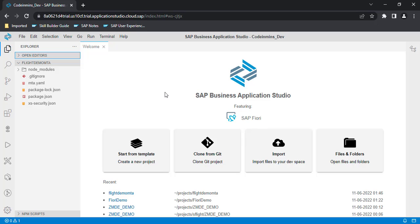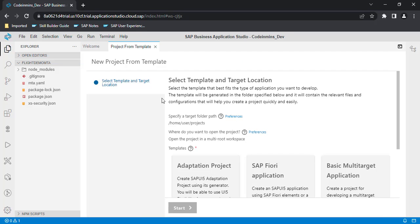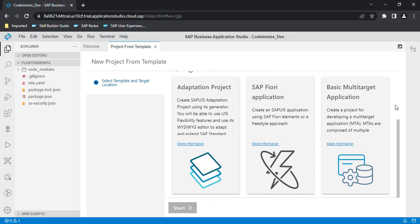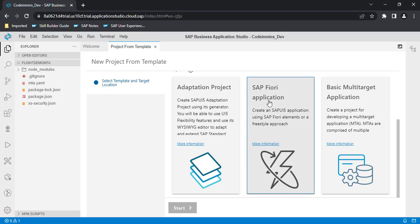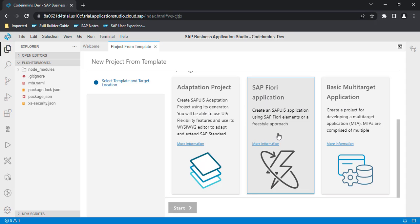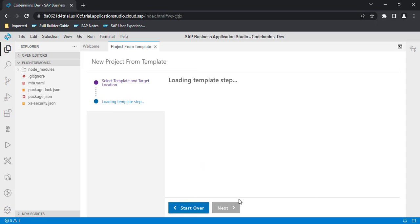Now the second step is to bundle our Fiori application project inside this MTA project. For that, we will create a new project by clicking on 'Start from Template'. Here you will get multiple templates — adoption project, Fiori application, multi-target application. We will be focusing on the Fiori application. Click on the tile and click the Start button.